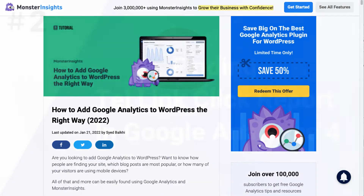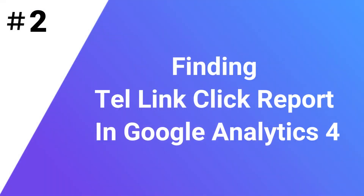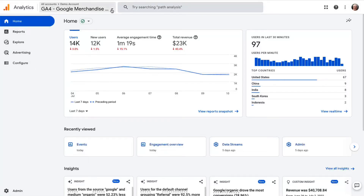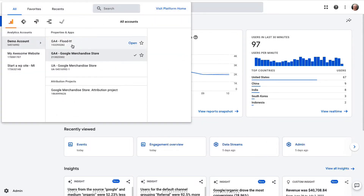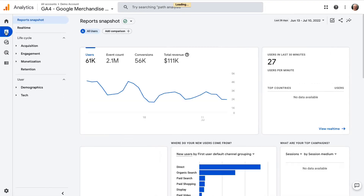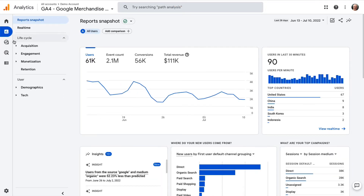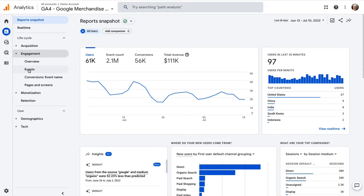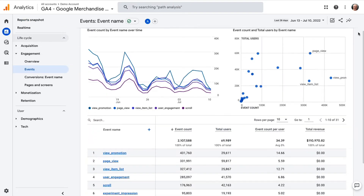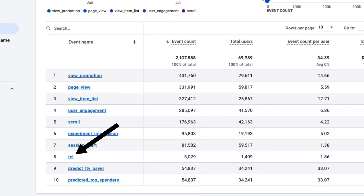Once it's all set up and Google begins tracking, you'll be able to find your link click report for your HTML telephone links. To find the report in Google Analytics 4, log in to your Analytics account and choose the correct property in the Account Picker. Then go to Reports, then Lifecycle, then Engagement, and then Events. In the report, find the event called "Tel" — this shows the number of telephone link clicks in the selected time frame.